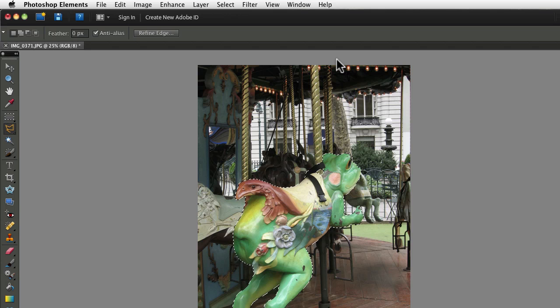Hey, I'm Rick from EssentialPhotoshopElements.com. In this video, we're going to see how you can save your selection right with your photograph.